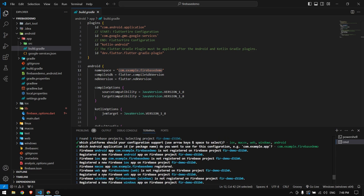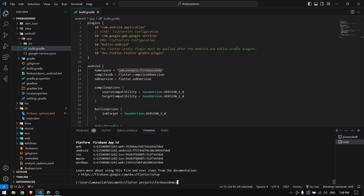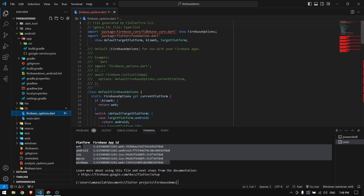Copy the package name from build.gradle, paste it, and press Enter. It's finished — Firebase has been configured for Android, iOS, macOS, Web, and Windows, all automatically. We can see the application IDs for each platform, and it has also created the firebase_options.dart file.